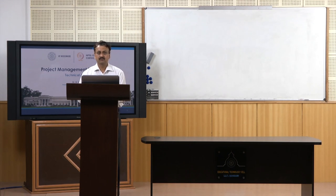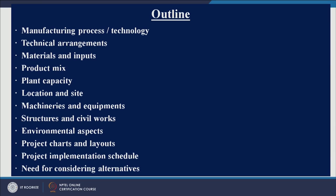There are hundreds of technical parameters when you come up with a building. Similarly, if you take any other project, you will also have to look at several technical aspects. In this session we are going to cover manufacturing processes, technical arrangements, and materials and inputs.